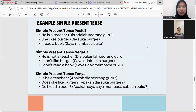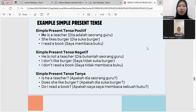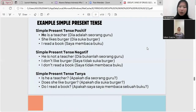Examples of simple present tense — positive, negative, and question forms. Positive: He is a teacher. She likes burgers. I read a book. Negative: He is not a teacher. I don't like burgers. I don't read a book. Question: Is he a teacher? Does she like burgers? Do I read a book?